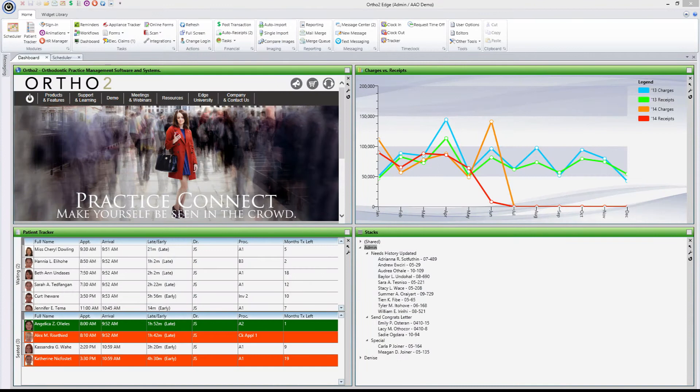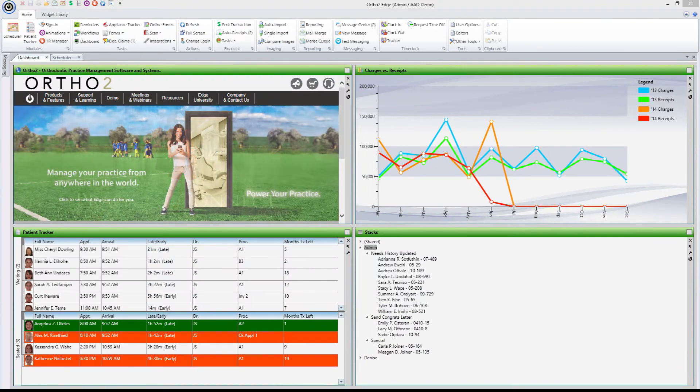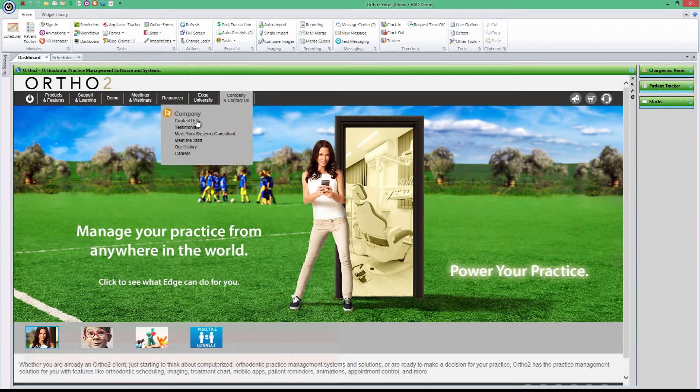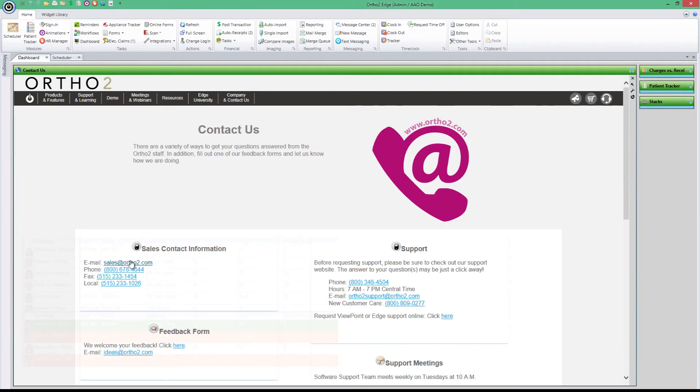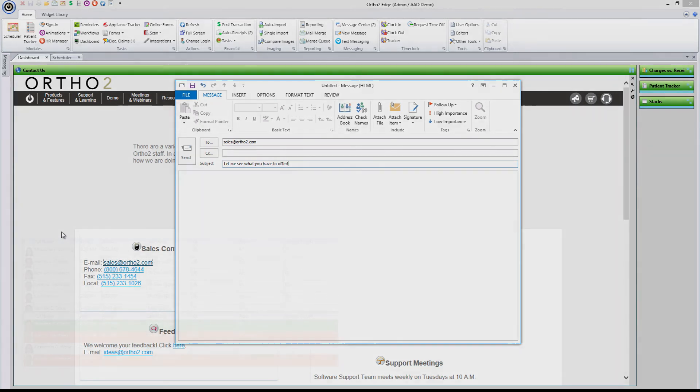Dashboard is just one of many key features of Edge that comes with a software package at no additional charge. We're excited to see how this feature, as well as many others, can help you stay on top of your busy day. If you haven't already, contact your systems consultant today to see how Edge's dashboard can help you stay in the loop.